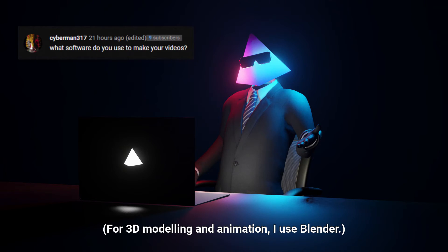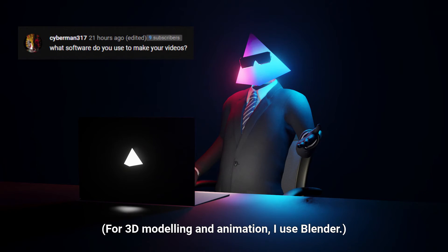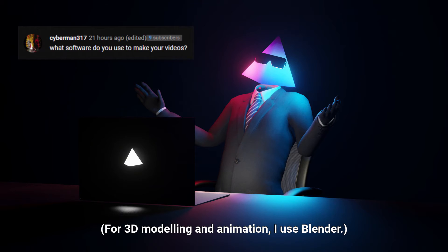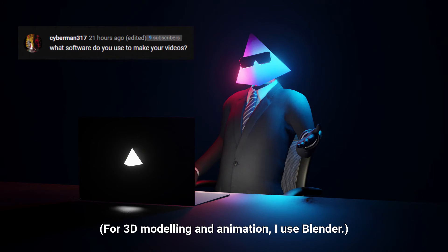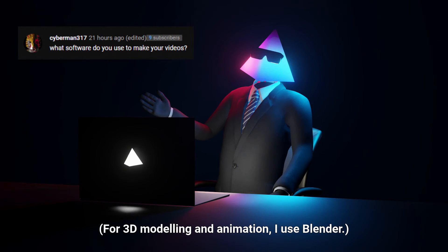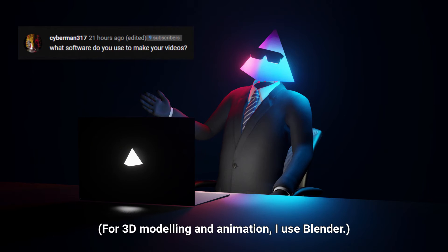What software do you use to make your videos? I use HitFilm Pro, which is a very great editing software. To summarize, HitFilm Pro is basically Premiere Pro and After Effects combined into one program.